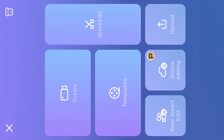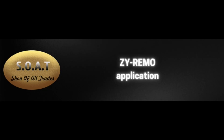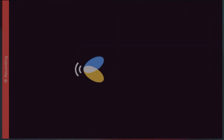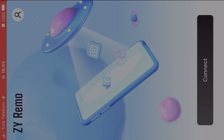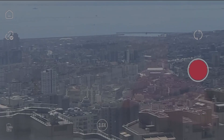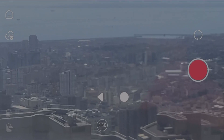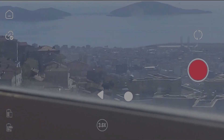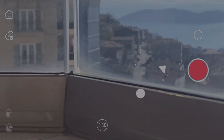You can use this mode to edit your image or video smoothly and easily, and share your live picture or video immediately. For the ZY Remo application, you can install it on your second phone and connect to your working phone that runs the ZY Cami application, to see the focus point of your camera and control the movement of the gimbal from a distance, and take pictures or start and stop filming.